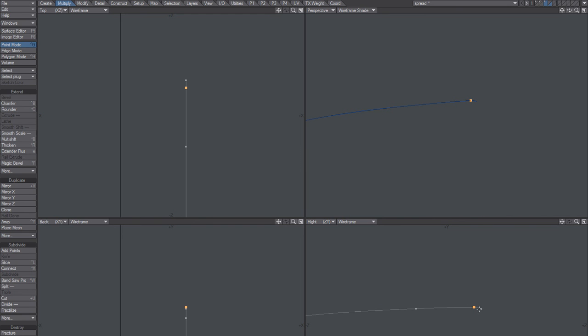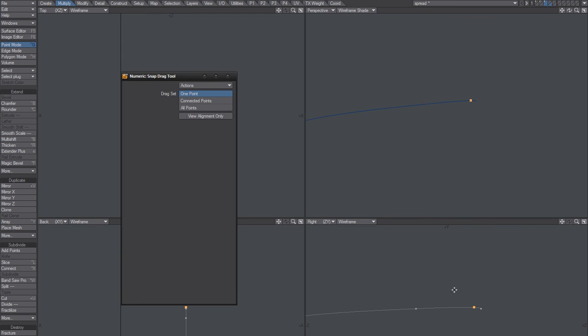I'll just snap that one, hold on. Control, snap that to this last point so it matches the Y.